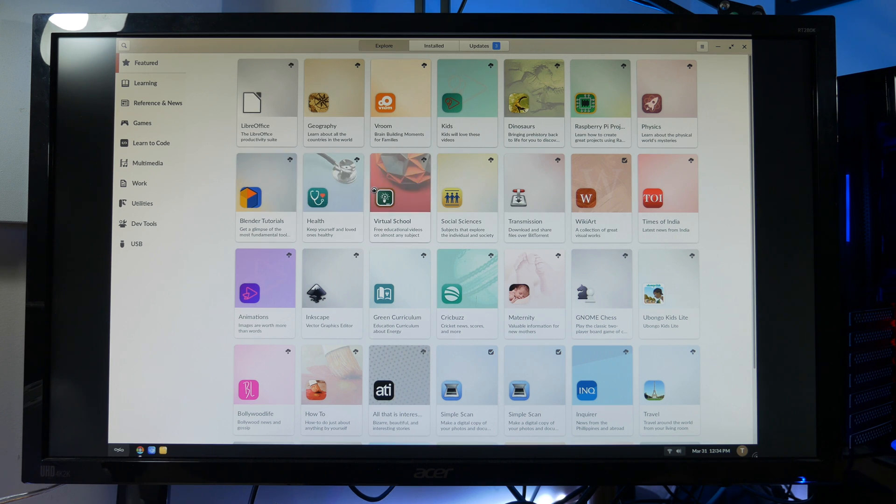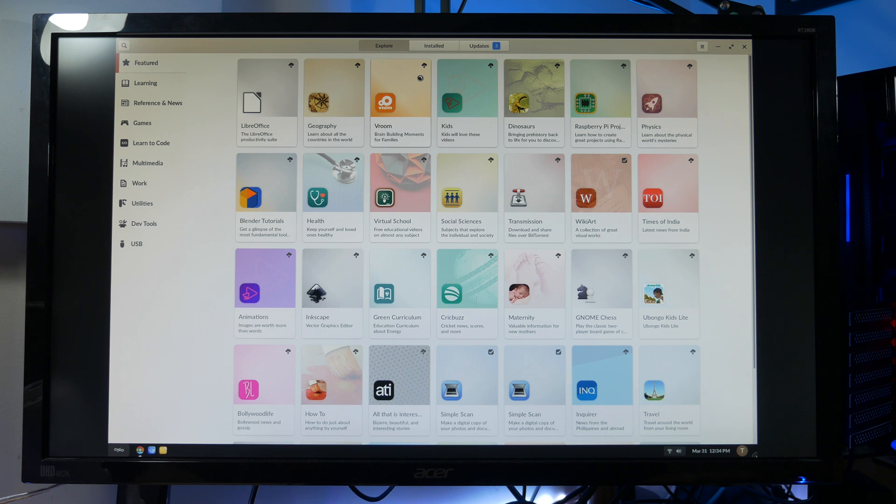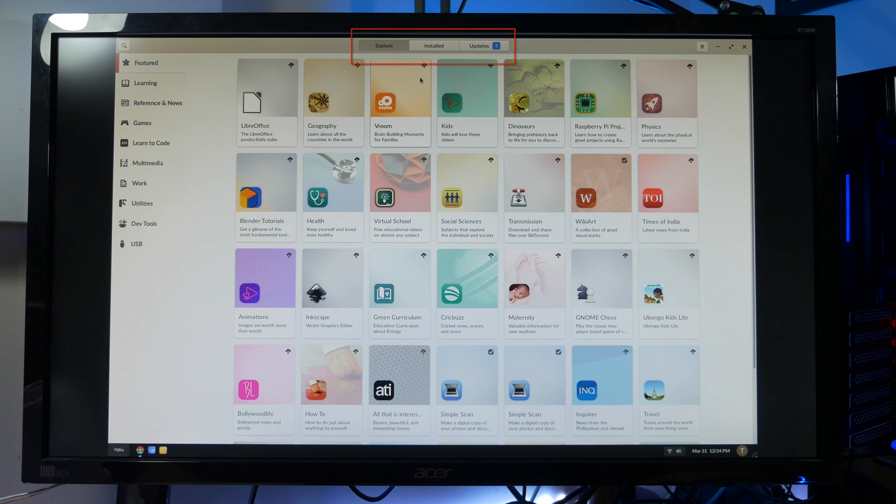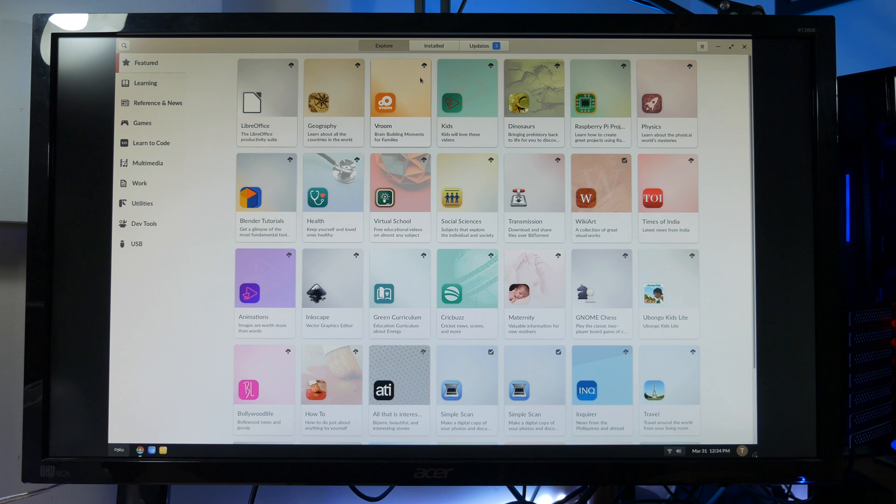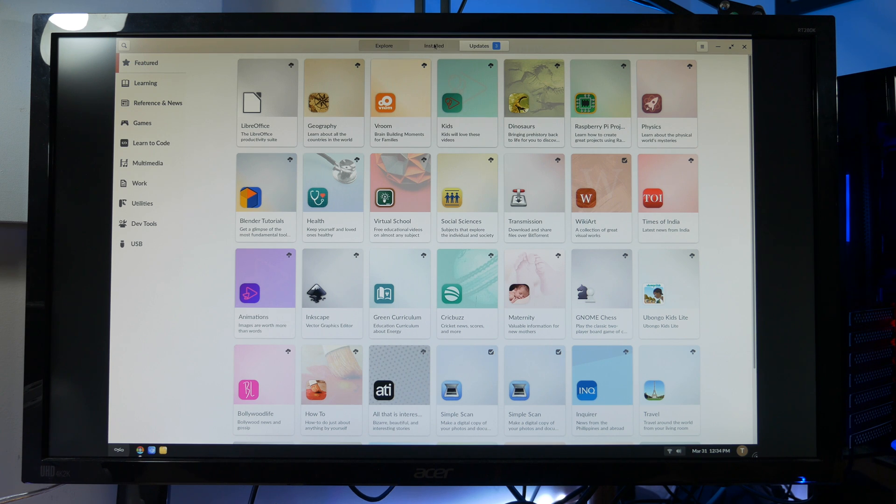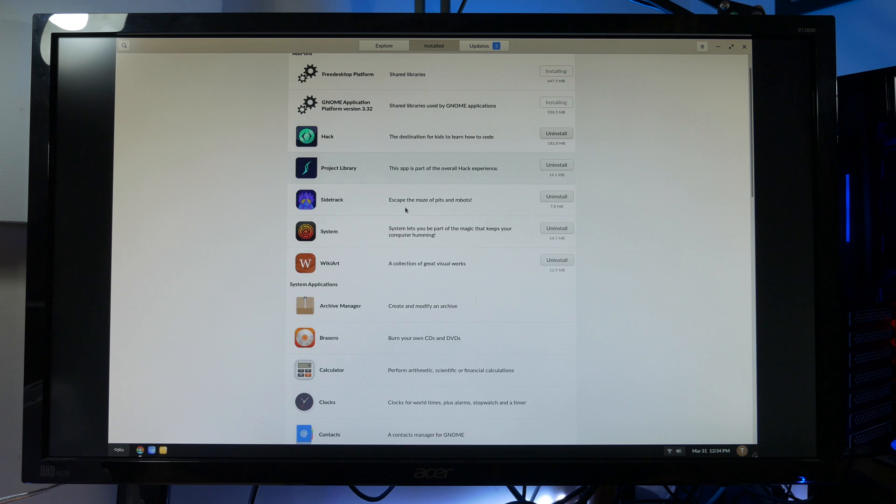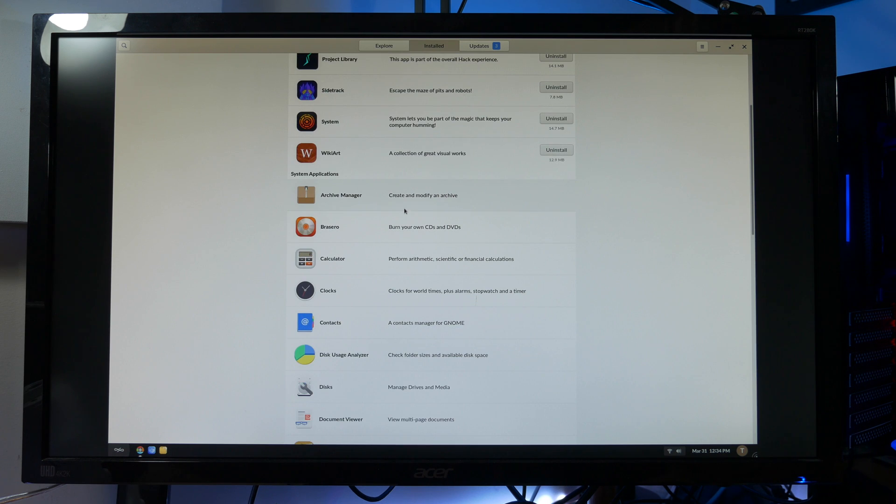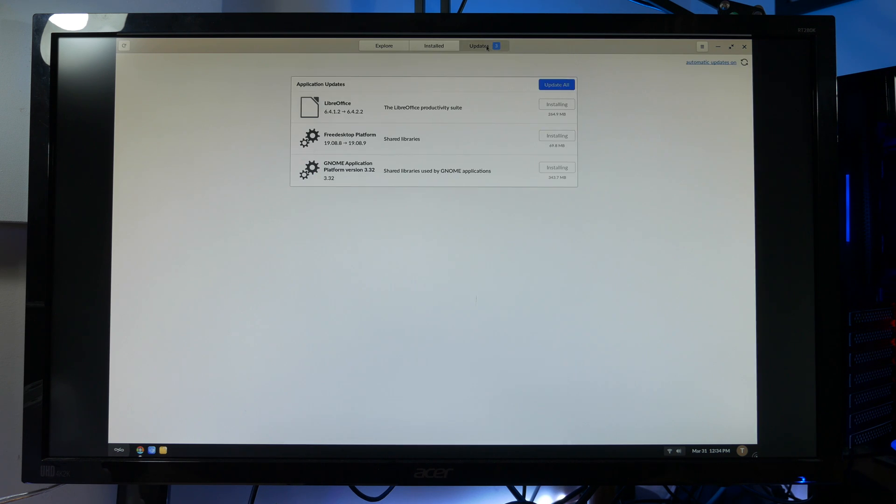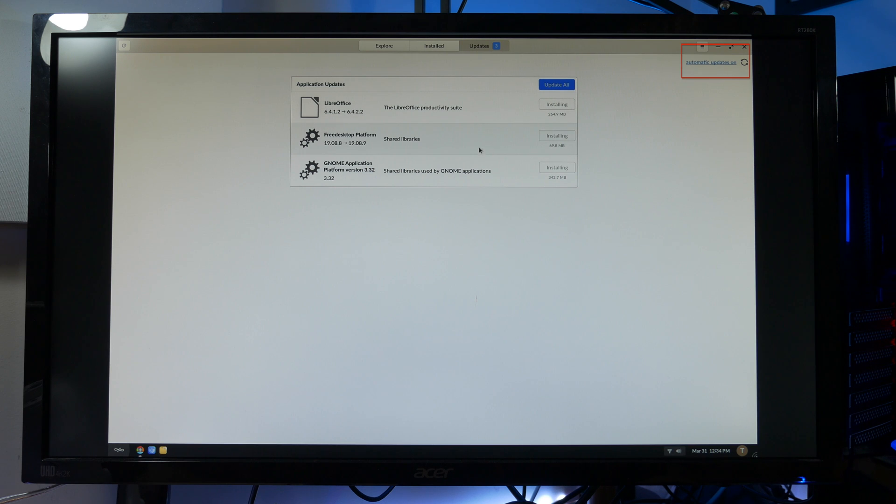Categories like Learning, Reference and News, Gaming, Learning to Code, Multimedia, Work, Utilities, and Development Tools. Now the App Center has three tabs: Explore, Installed, and Updates. There's a handy search icon which makes it easy to find applications and games. The Installed tab lists all the installed programs with an Uninstall button for the programs you have installed next to it. And the Updates tab allows you to manually update single applications. There's also an option to turn off automatic updates.